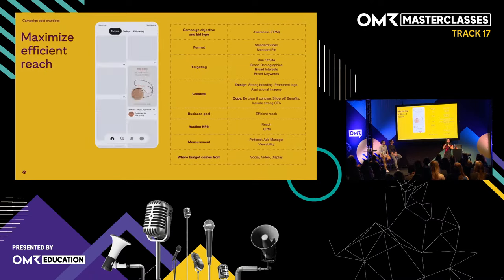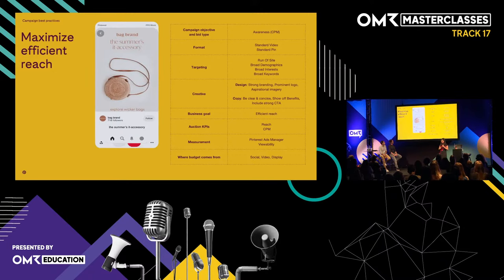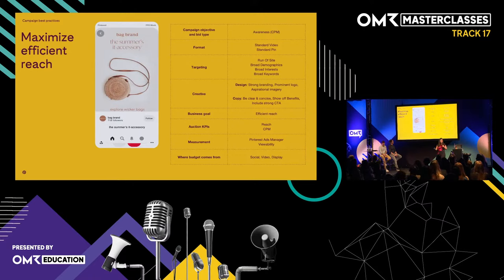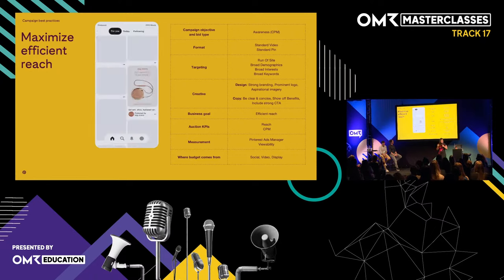To maximize efficient reach, use our awareness objective and optimize towards CPM — cost per thousand impressions. You could use standard formats, both video and static ads; it's good to have a mix and try different angles. Standard formats tend to be more cost-efficient than some of our premium offerings. When it comes to targeting, broad is best — run of site, broad demographic, interest, and keyword. You might be surprised which audience cohorts engage most with your ads. Keep an open mind and target broadly.